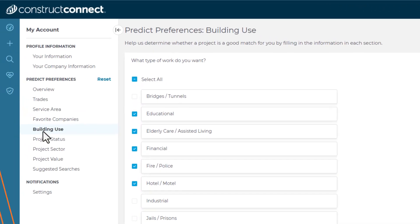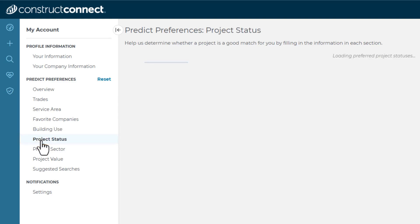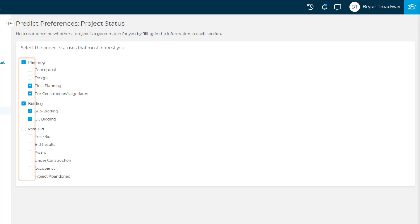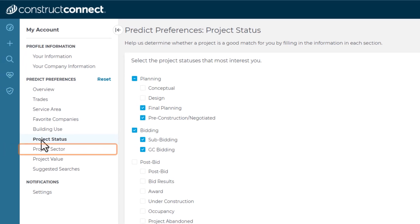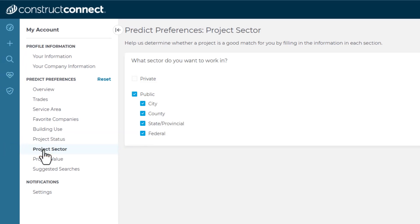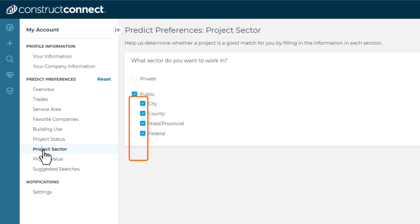The Project Status window allows you to select specific project statuses to monitor, from planning, bidding, and into the post-bid phases as well. Similarly to the Building Use screen, just select the checkbox to the left of the statuses you want to view. The Project Sector screen allows you to indicate your preference regarding private or public jobs. You can select the checkboxes to the left of any or all of the sectors you want to bid on.